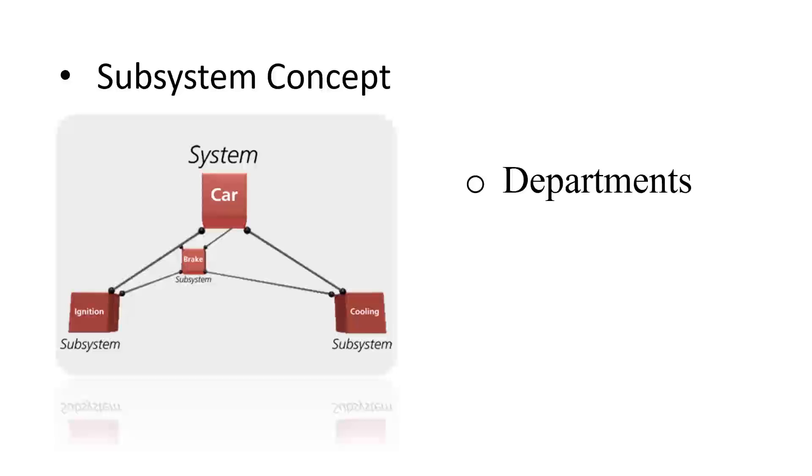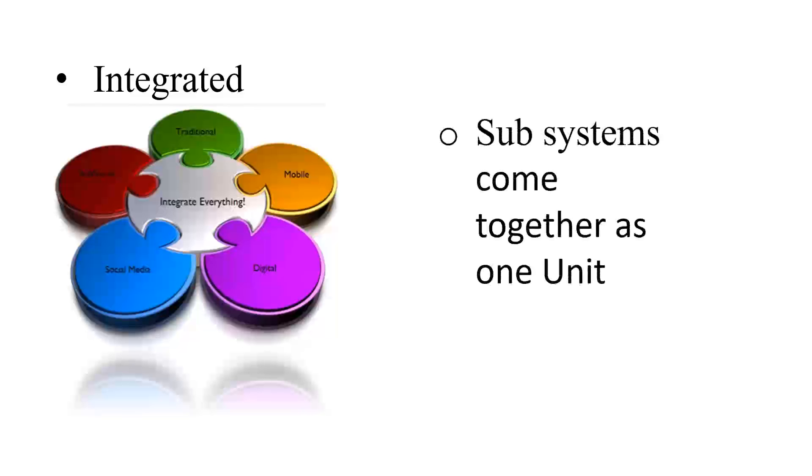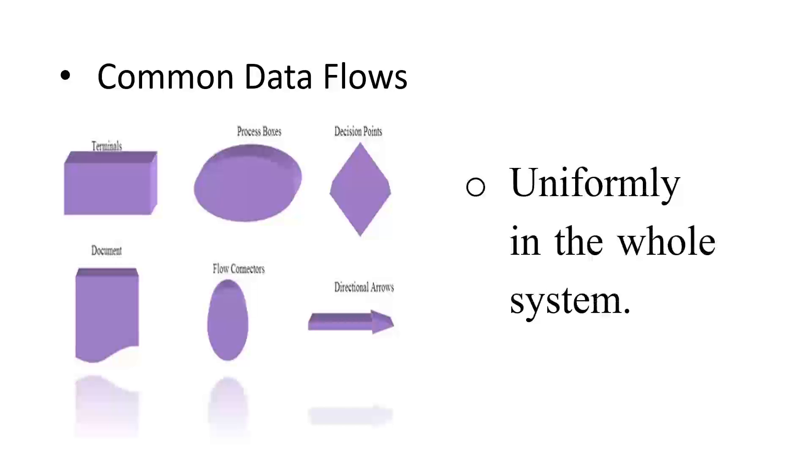They must be integrated. Subsystems are basically integrated and come together as one unit. Also, in an information system, common data flows. Because of integration, common data flows uniformly in the whole system.